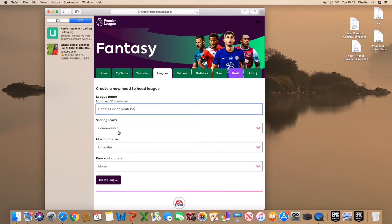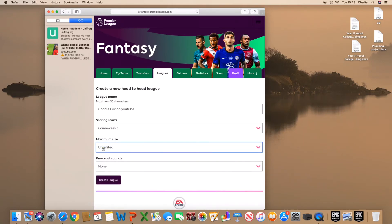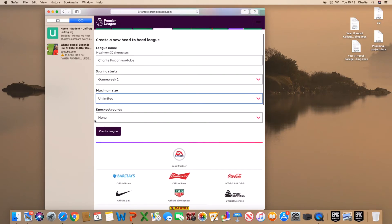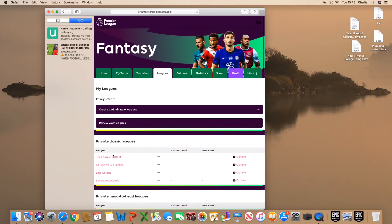And it shall start week one. Unlimited size, so anybody can join. So I can have 16 people if I want to, but it's going to be unlimited. No knockout rounds. And let's create the league.